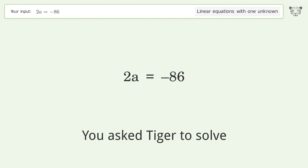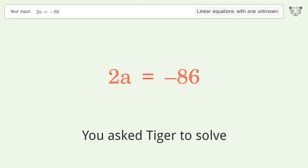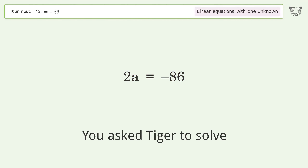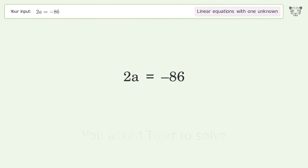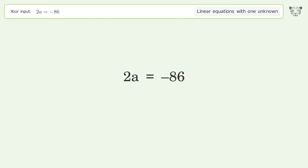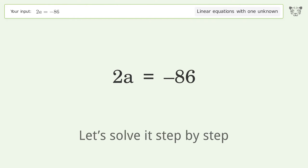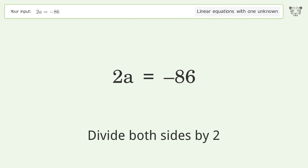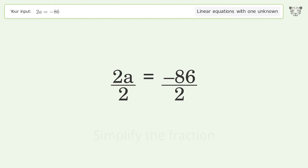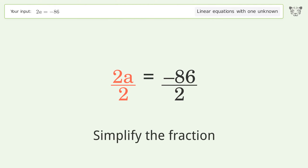You asked Tiger to solve this — it deals with linear equations with one unknown. The final result is a equals negative 43. Let's solve it step by step: isolate the a, divide both sides by two, and simplify the fraction.